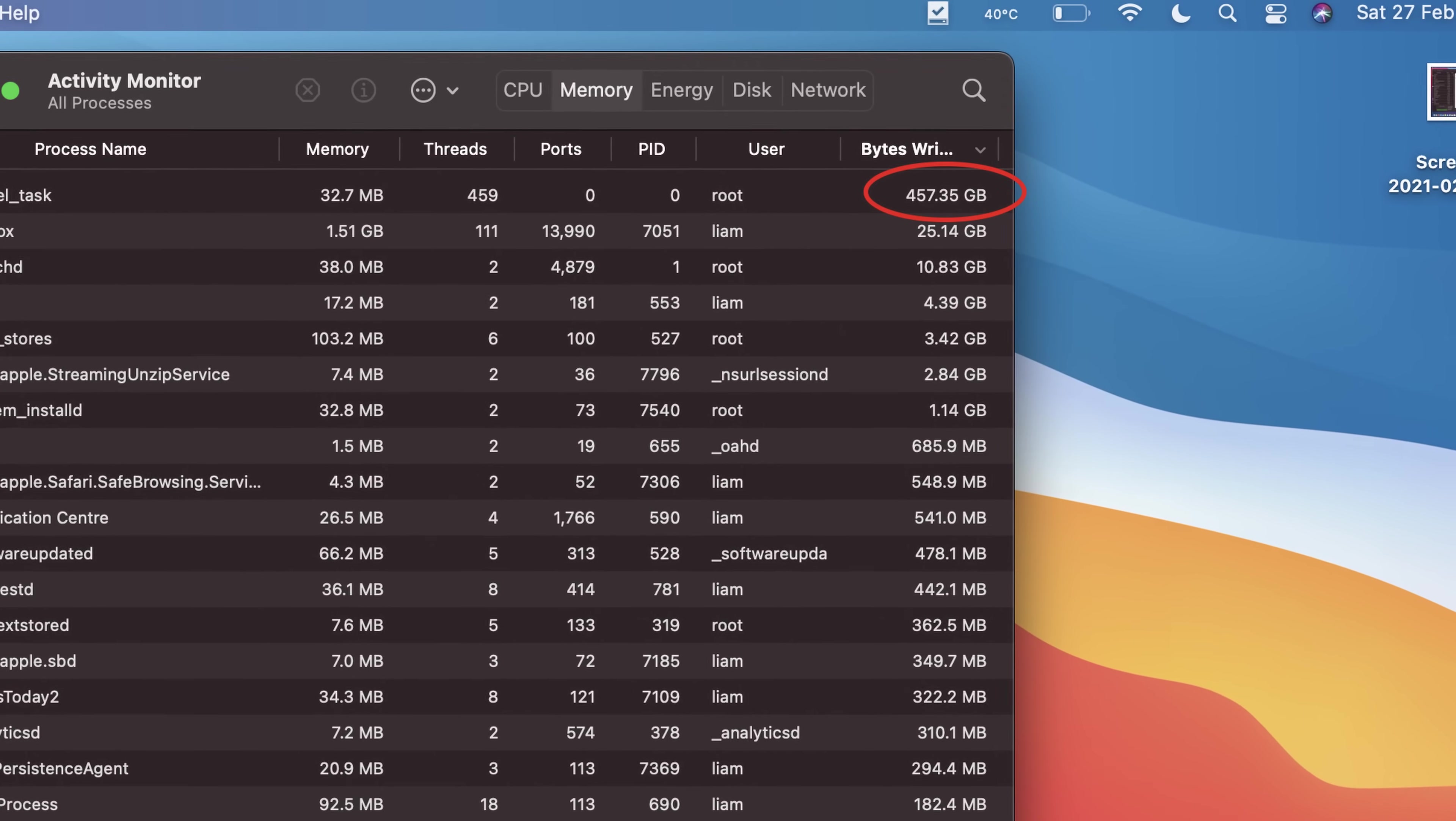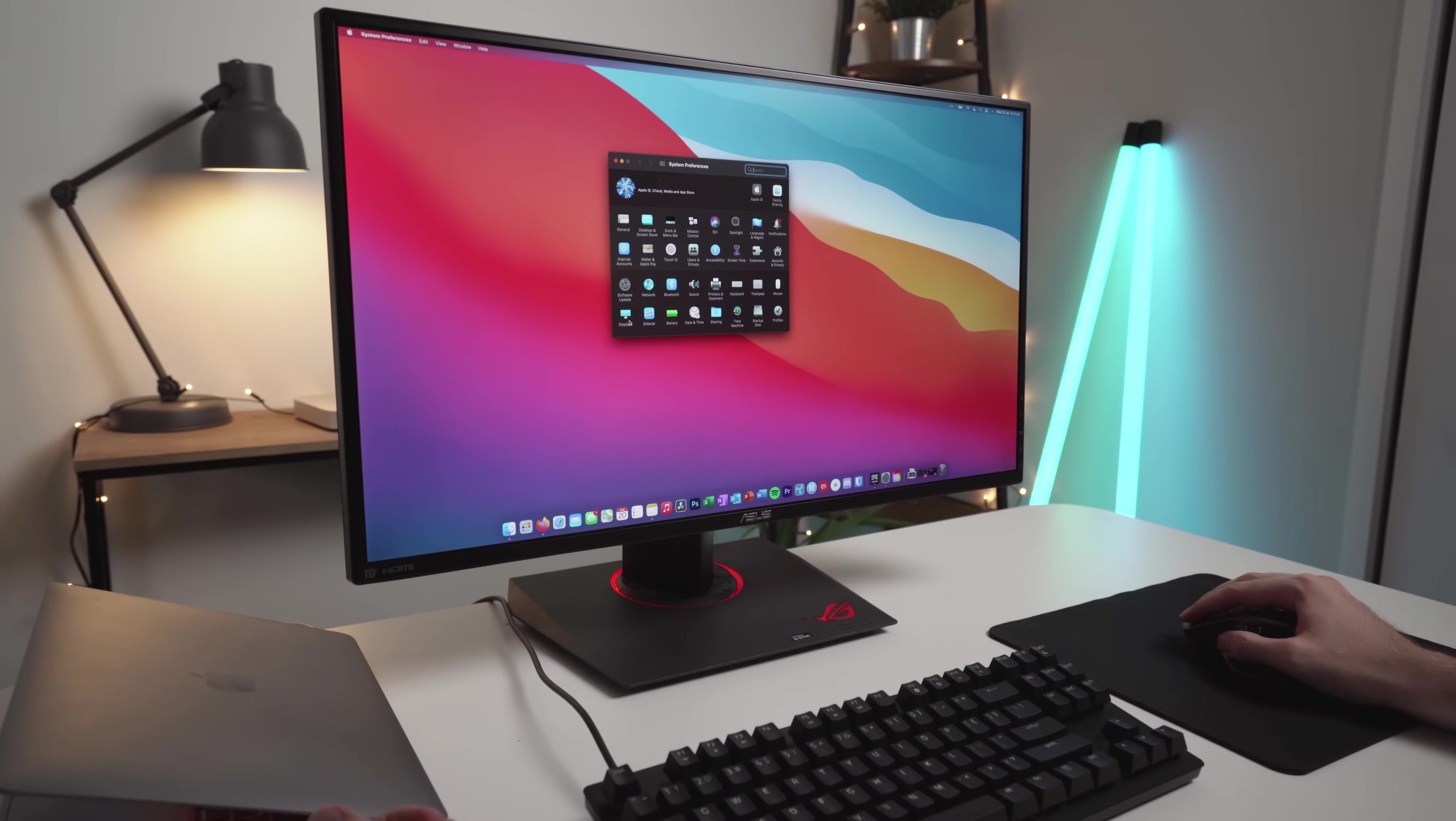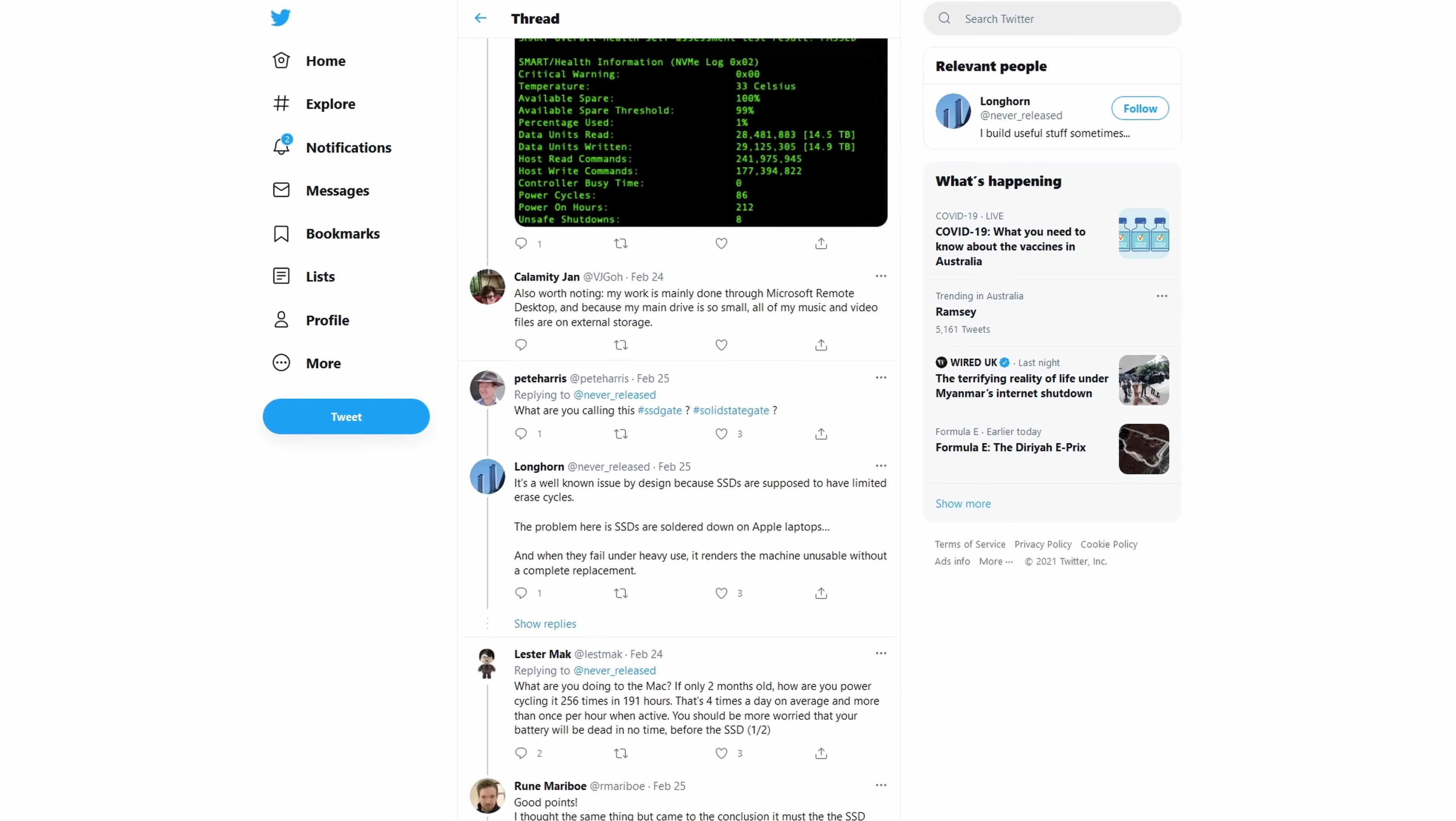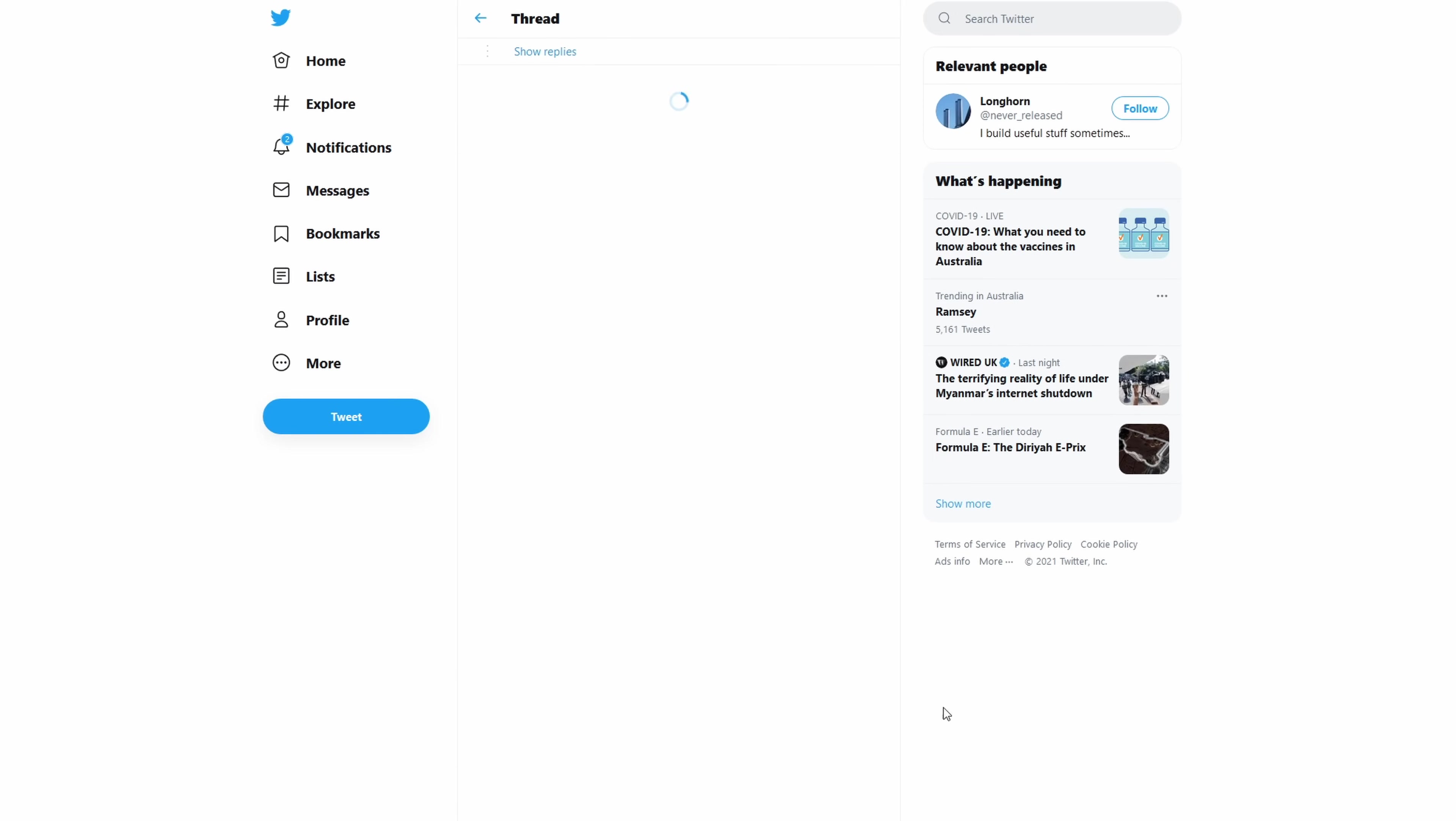450GB of data. This is with very light usage with only about 10 tabs open in Firefox and literally nothing else.